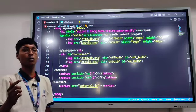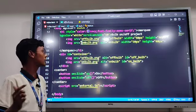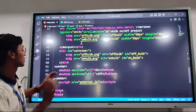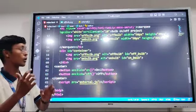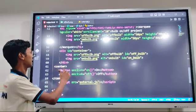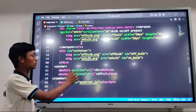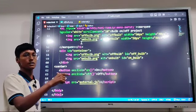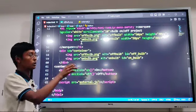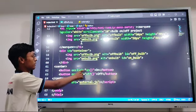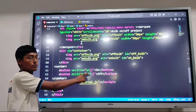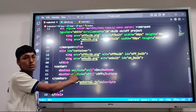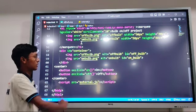For the two buttons — the On button and the Off button — I have created them using button tags. To call the functions, I used the mouse event onclick. The first function is named 'on' and the second is named 'off'.